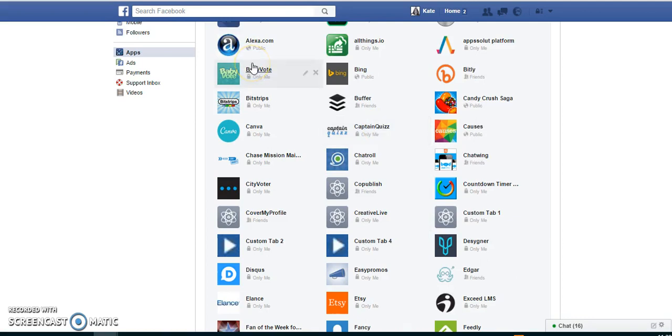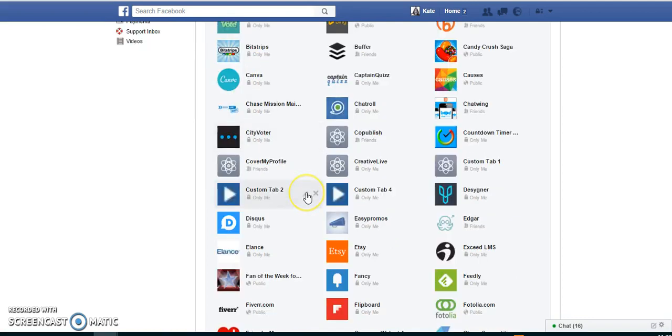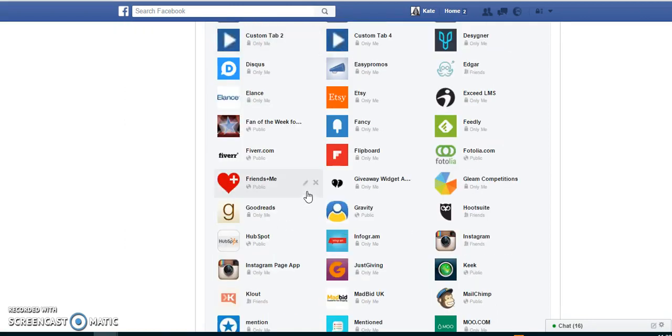Baby Vote, all sorts of things that I've actually, instead of setting up an account with my username and password, I've used Facebook login, or like I say, a competition that's on your Facebook timeline. So go through them.